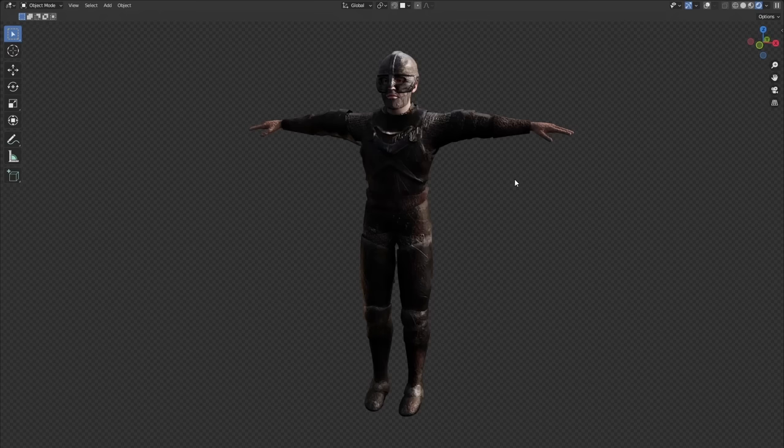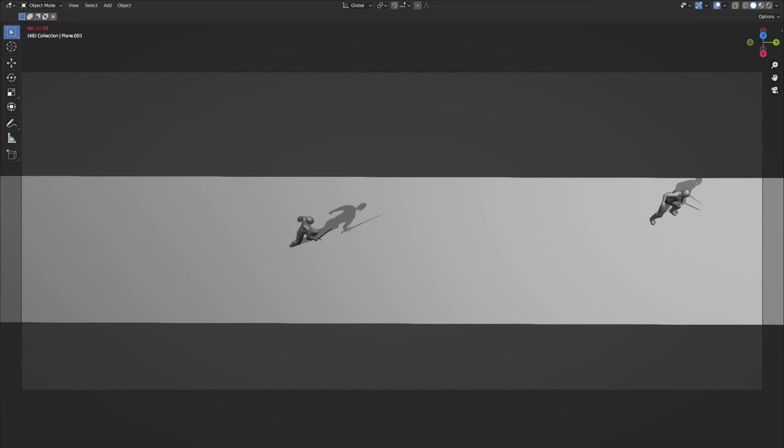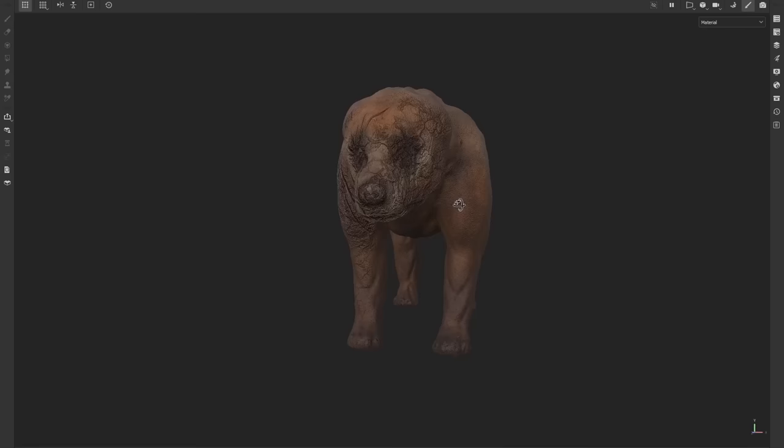I created some enemy soldiers by again adjusting and adding to Mixamo characters, and by adjusting some mo-cap animations I could create some strong looking impacts. Adding some rigid body simulations for some flying swords.